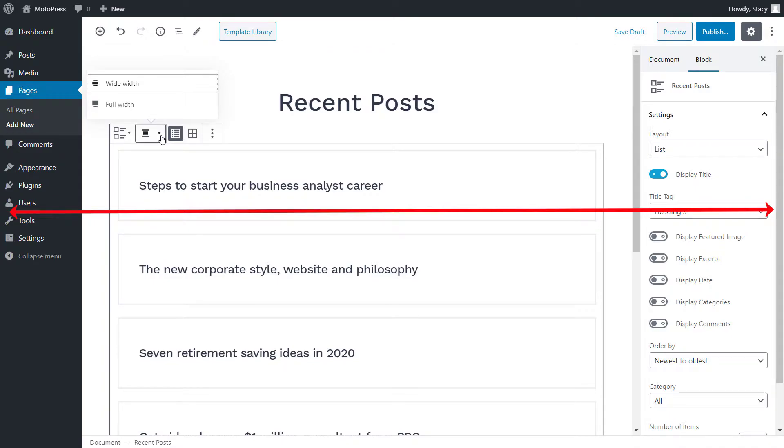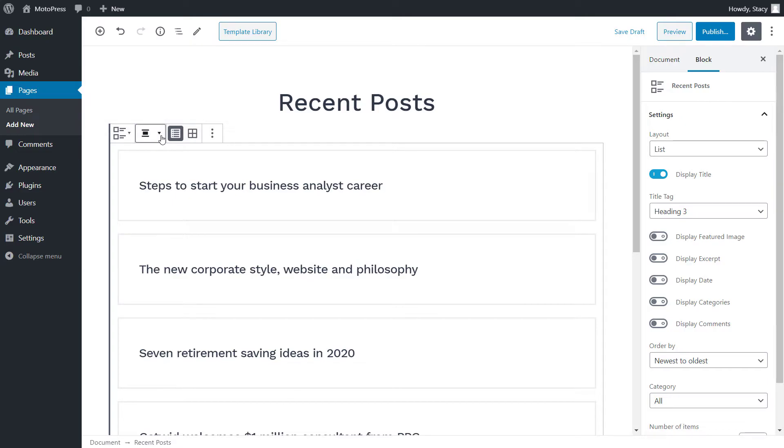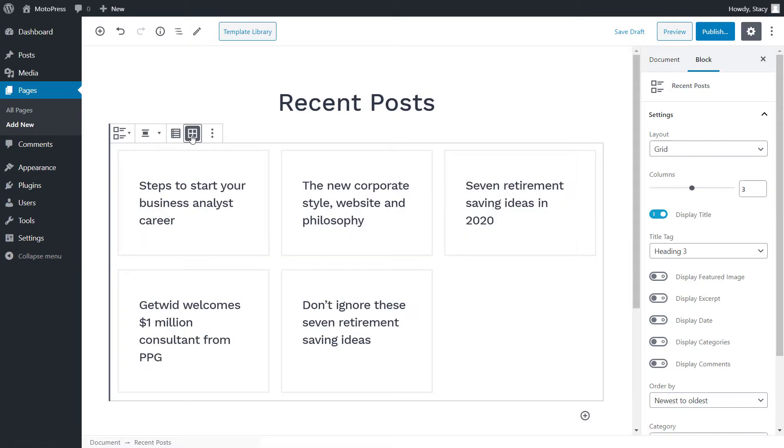While the wide width layout will limit the width of the block to a certain number of pixels on any device size. The setting next to it is the display view of our posts. It can either be a list or a grid.